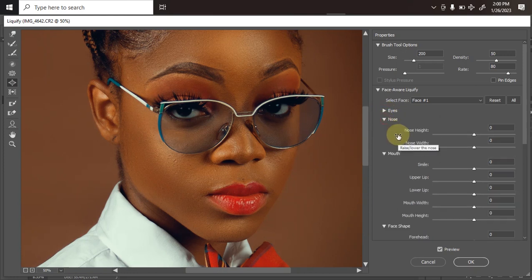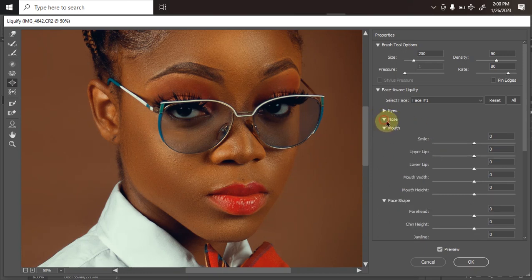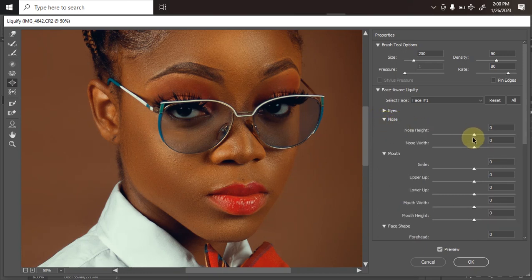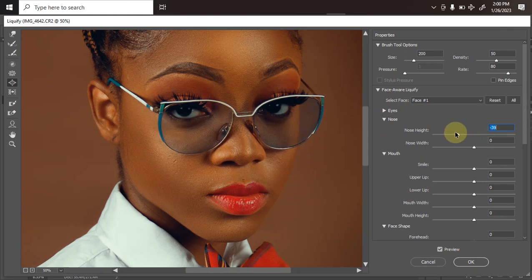I don't like the way the nose is either, so I'll open the nose panel. I can adjust the nose size — as you can see, you can actually adjust the facial structure from here.